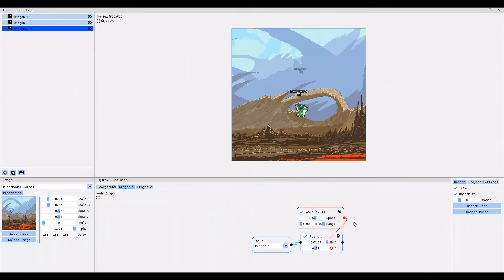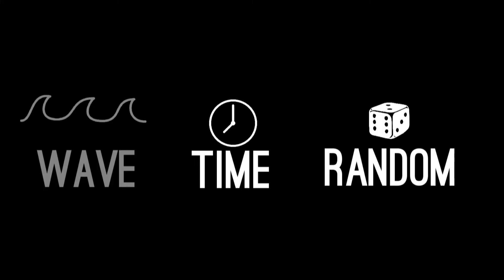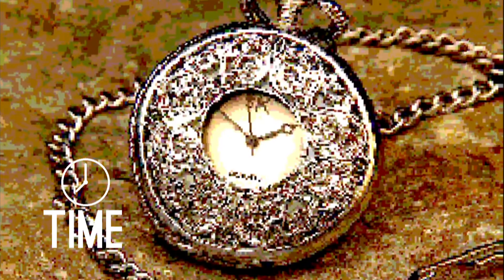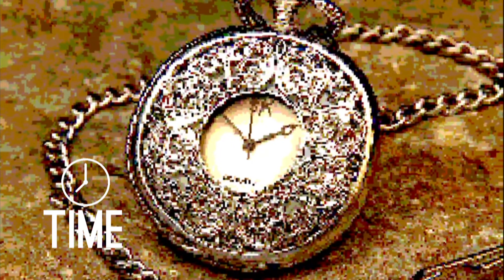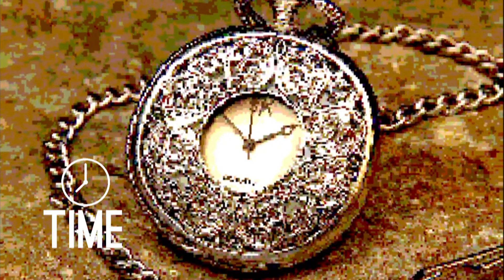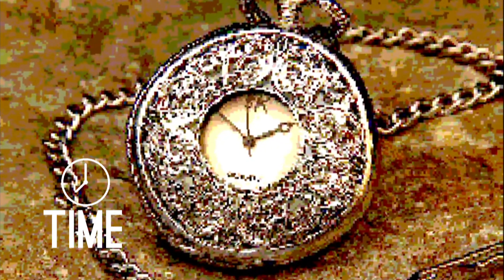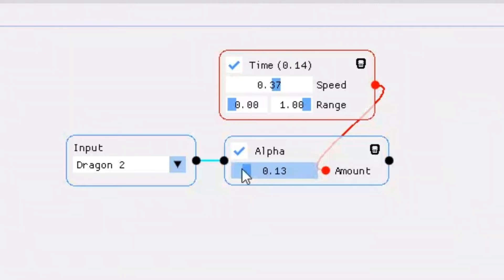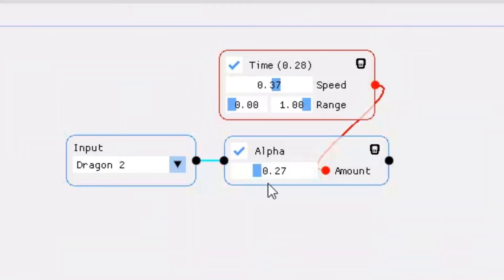And that concludes the wave modifier. The second very useful modifier I want to show you is the time modifier. The time modifier is actually quite similar to the wave modifier, but instead of moving back and forth the time modifier moves in only one direction. It moves from the lowest value up to the highest value, but then it jumps right back to the lowest value and keeps moving in one direction. It is like a time loop that repeats itself.